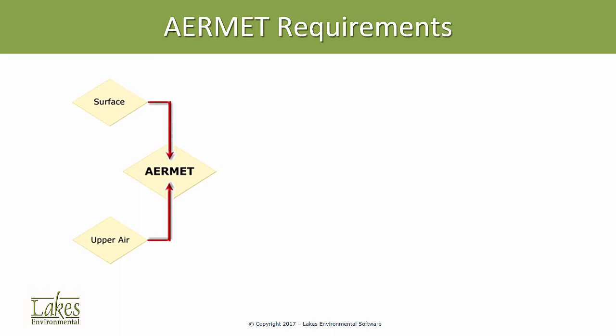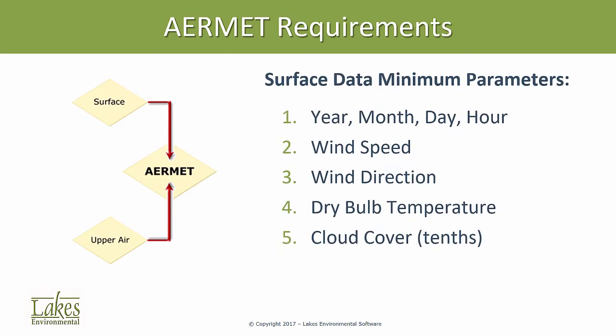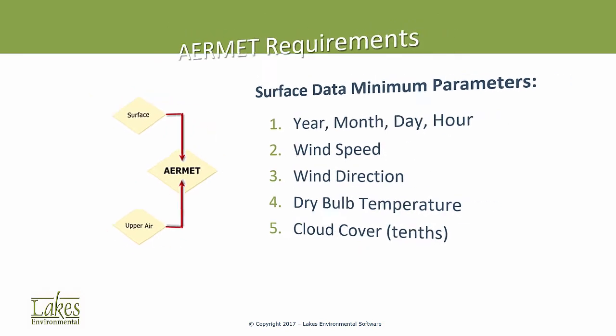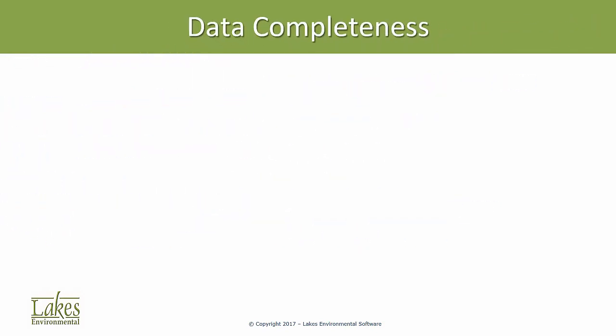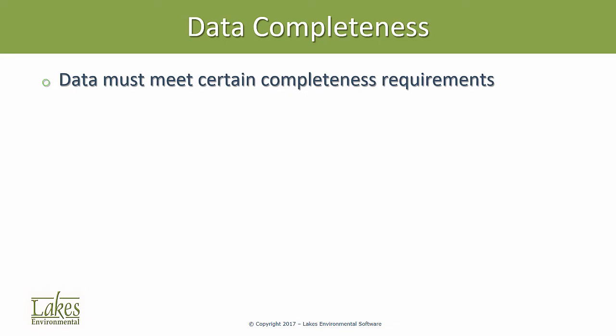There are minimum data requirements for a successful AirMet run. For surface data, you'll need wind data, temperature, and cloud cover data. In addition, the input data must meet some minimum completeness requirement. Different regulatory agencies have specific rules regarding this, so you should always check with your jurisdictional authority for the requirements applicable to your area.